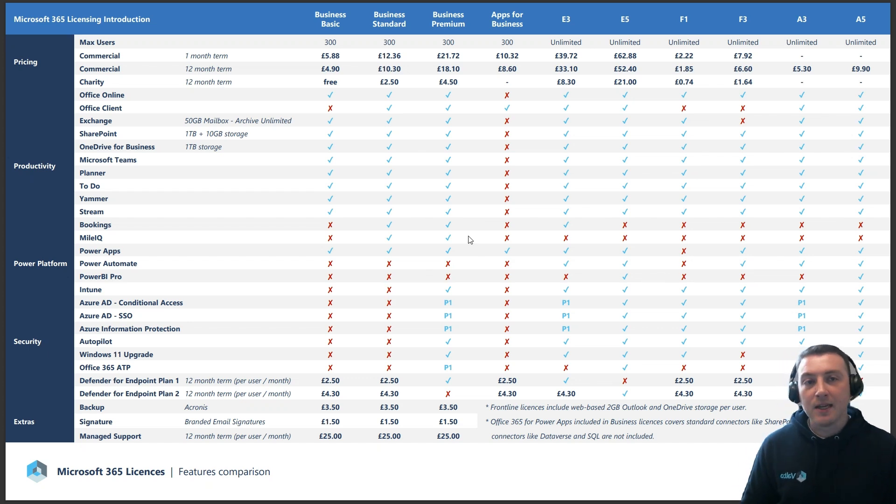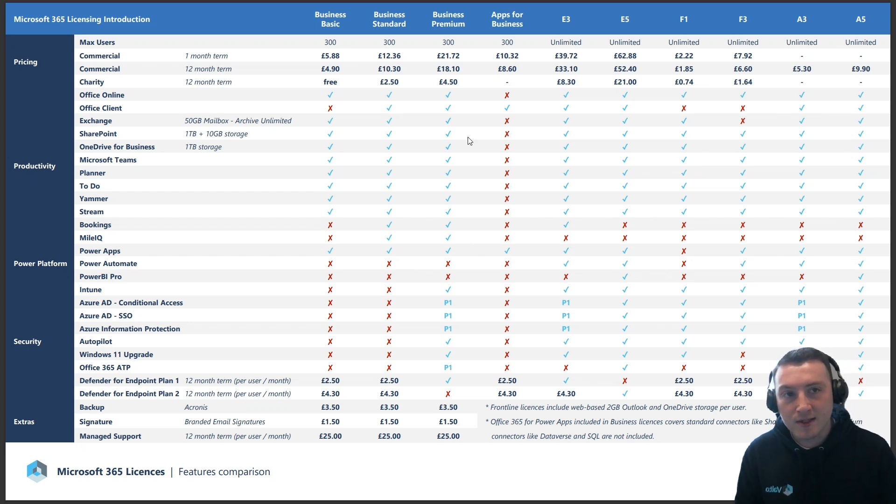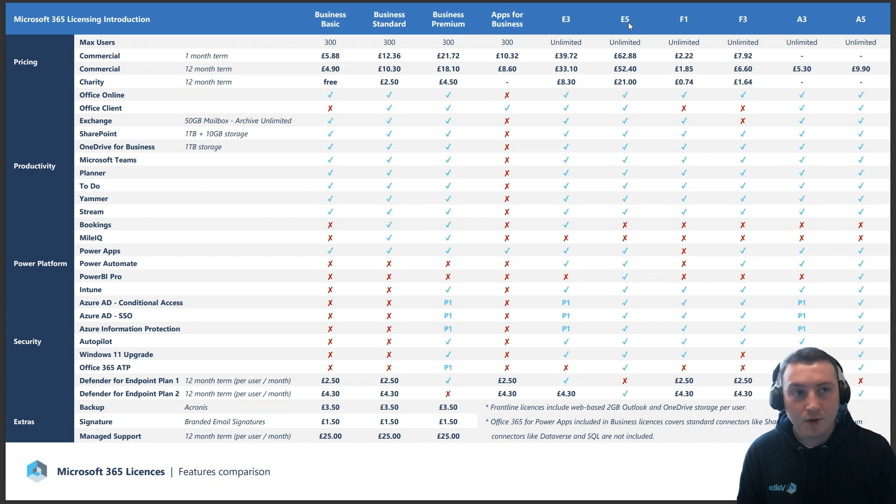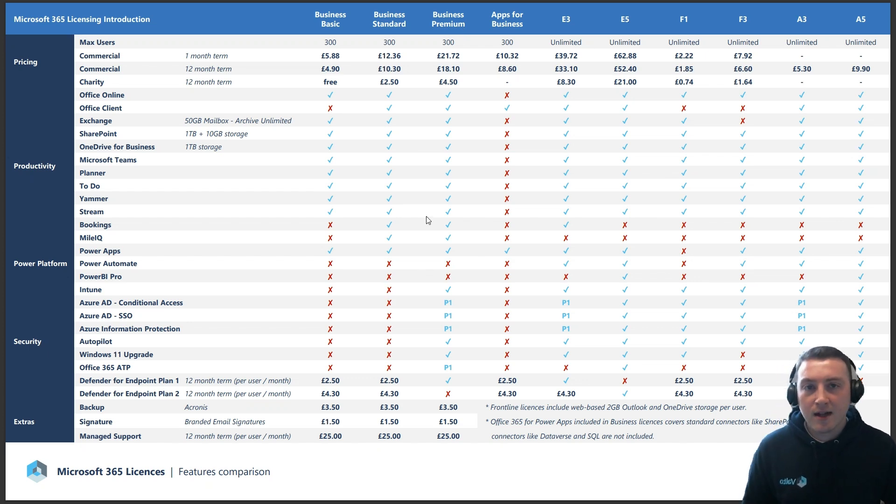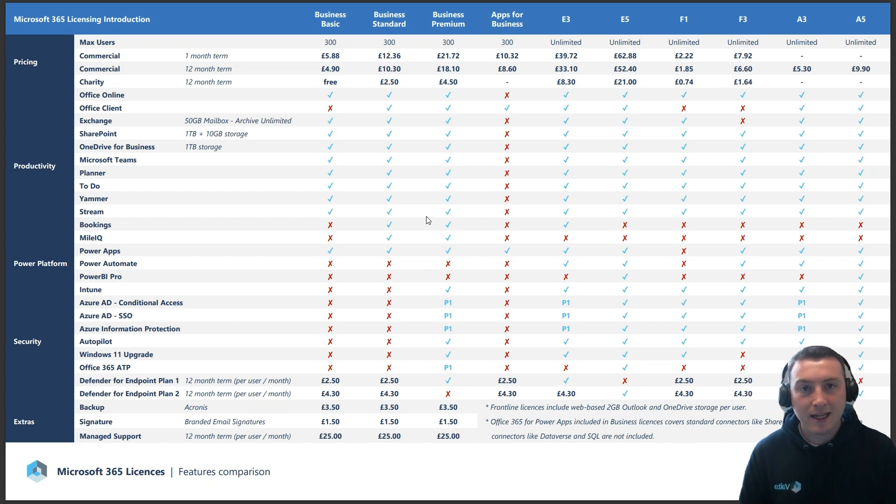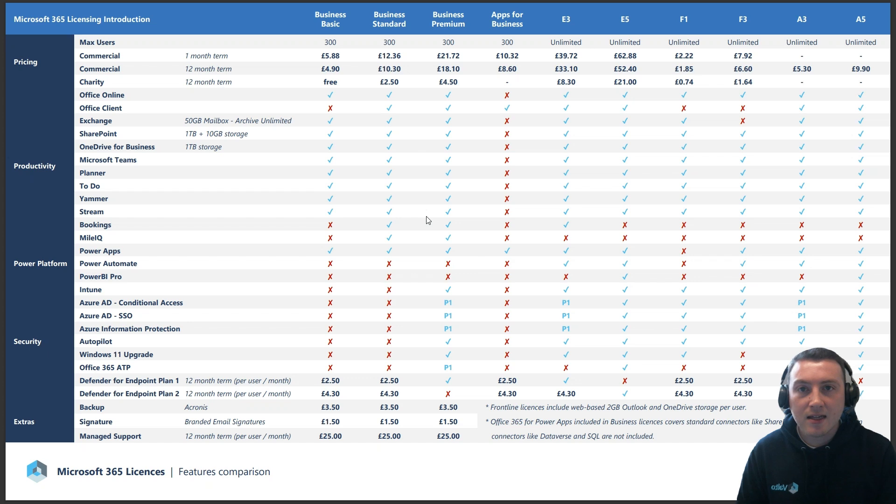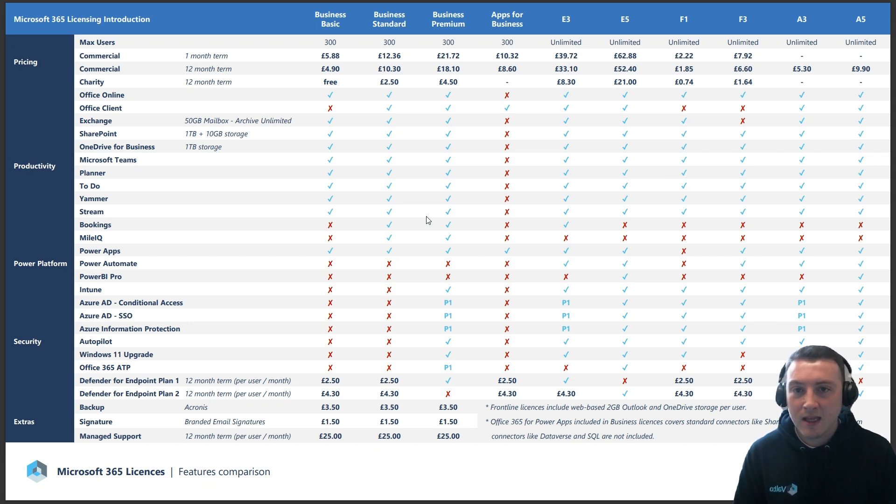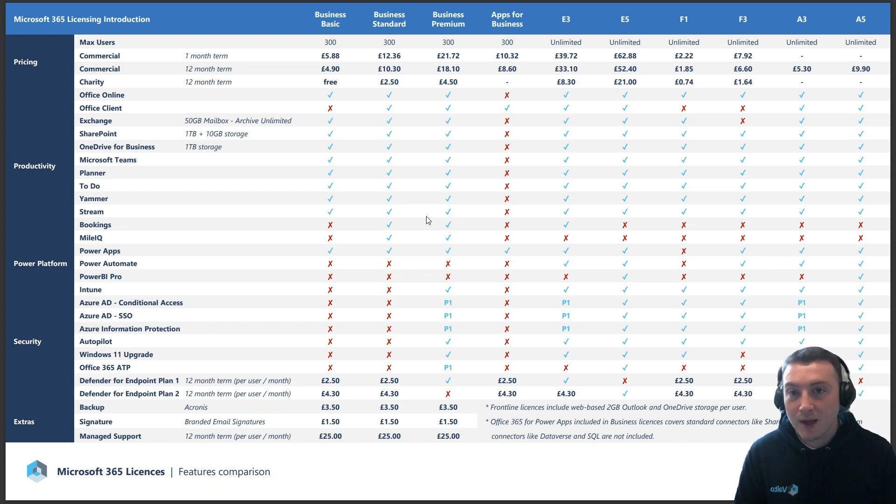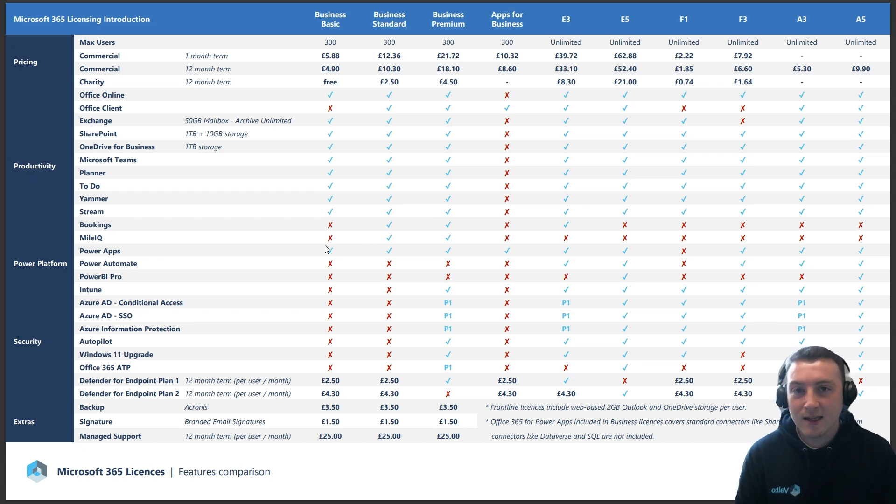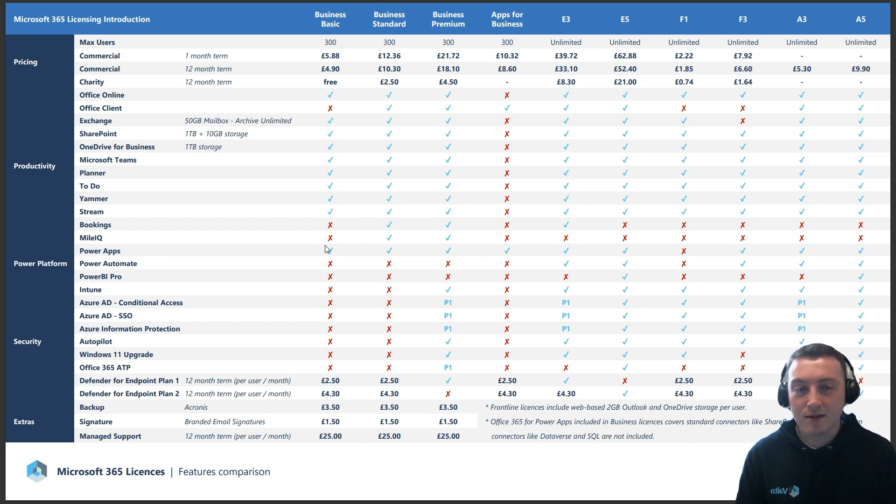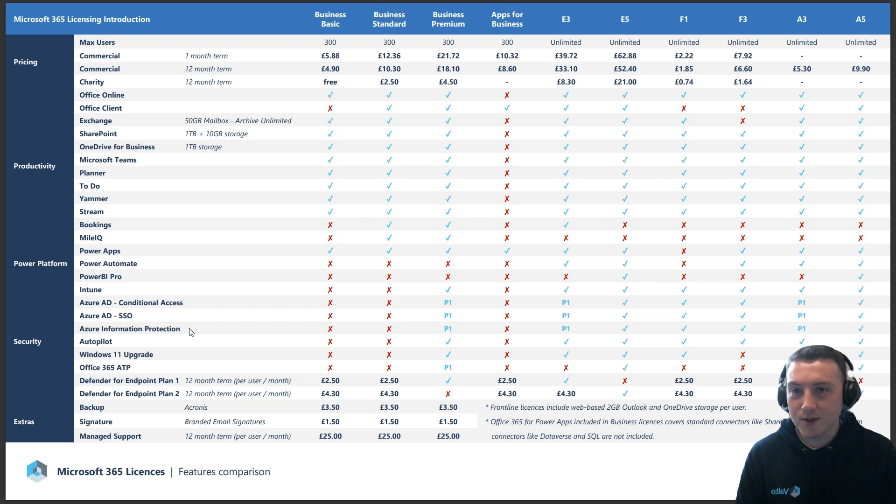What this means is that as an organization, if you've got a business standard, business premium, or even an E3 or E5 license, you can start to build these Microsoft Canvas Apps without having to pay for an extra license. If you're an organization that's potentially starting out and looking at the Power Platform, this is a great starting point because you can start to automate and digitalize some of those current processes.